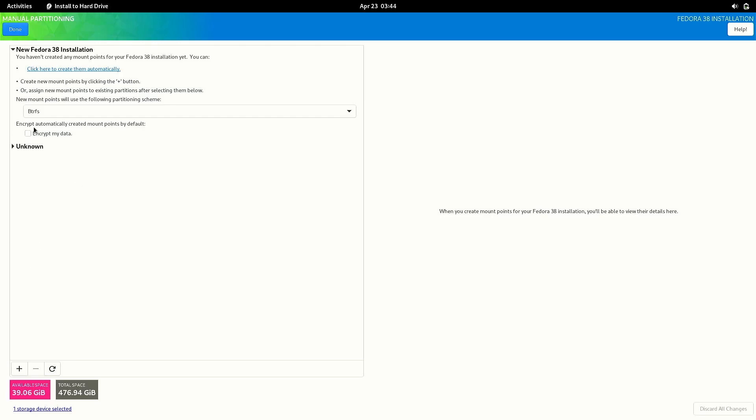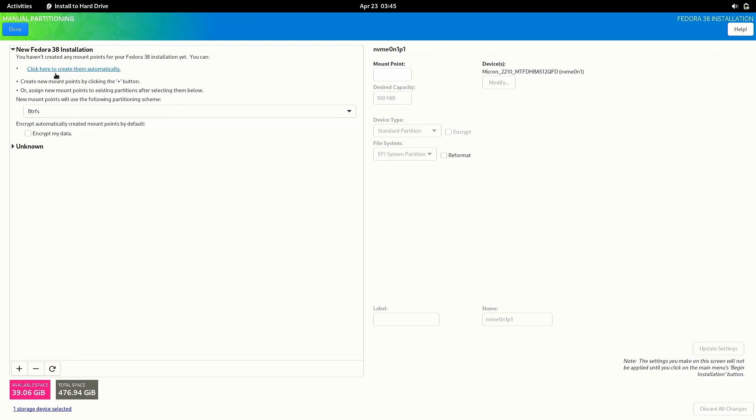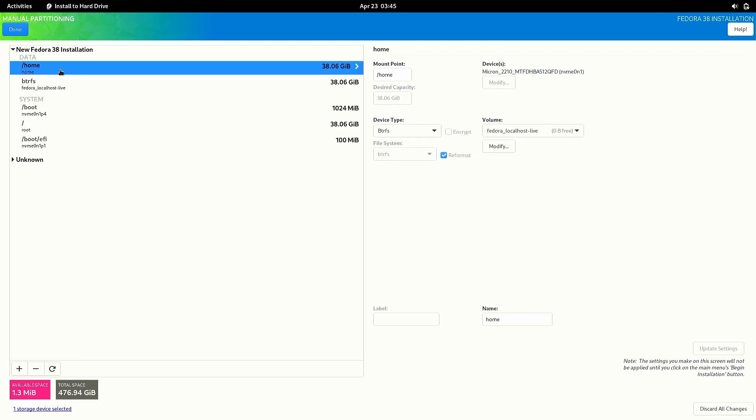Now the installer will ask us to create partitions for Fedora. If you are a beginner then you can just select this option which says create partitions automatically and it will try its best to create partitions from the free space available, and you can just press the done button above and you are good to go.